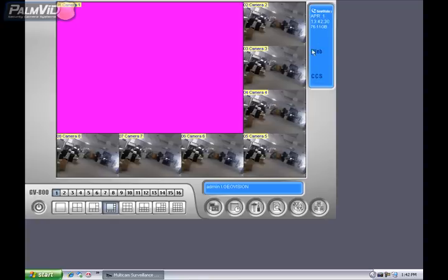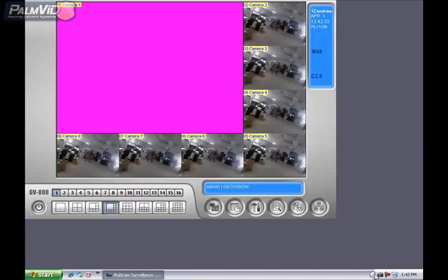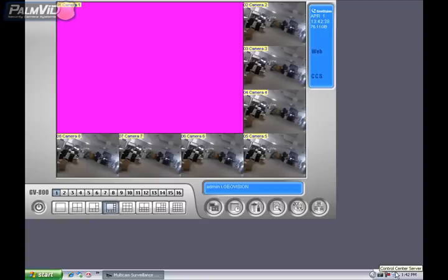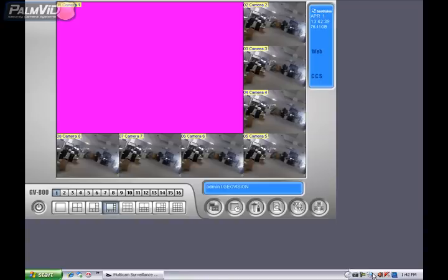Now note that the webcam and the CCS server services are started. You'll see a little camera down by the clock, and when you hover over it, it says Webcam. You'll also see the CCS server, Control Center Server. You'll want to make sure these are running to be able to view the cameras remotely.